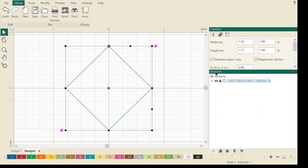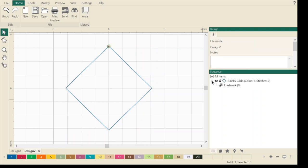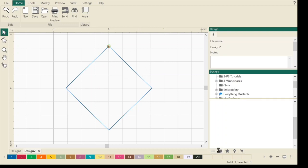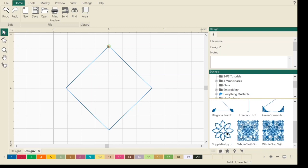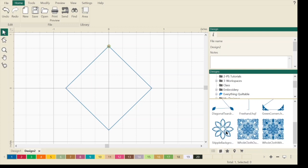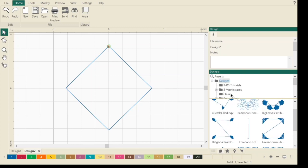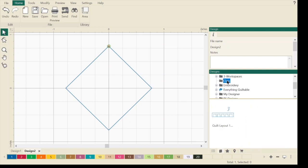We're in our sequence view. I can hit the plus arrow and it shows me that this is the thread color and I have one artwork. This is the design tab and these are all designs that live in my computer. I have some class things I made, embroideries, quiltable designs.